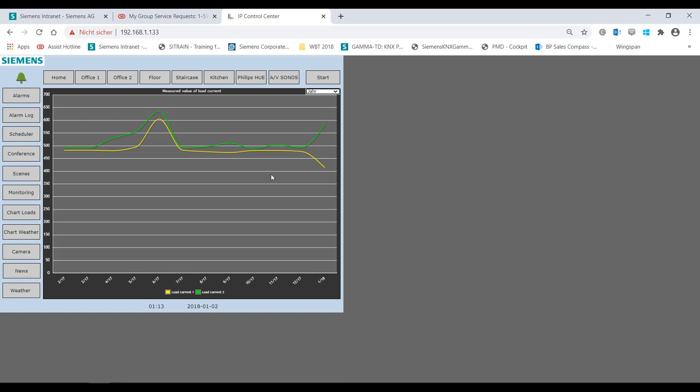The recorded data is stored in volatile memory (RAM) and thus is no longer available after a restart of the device, for example after a power failure.